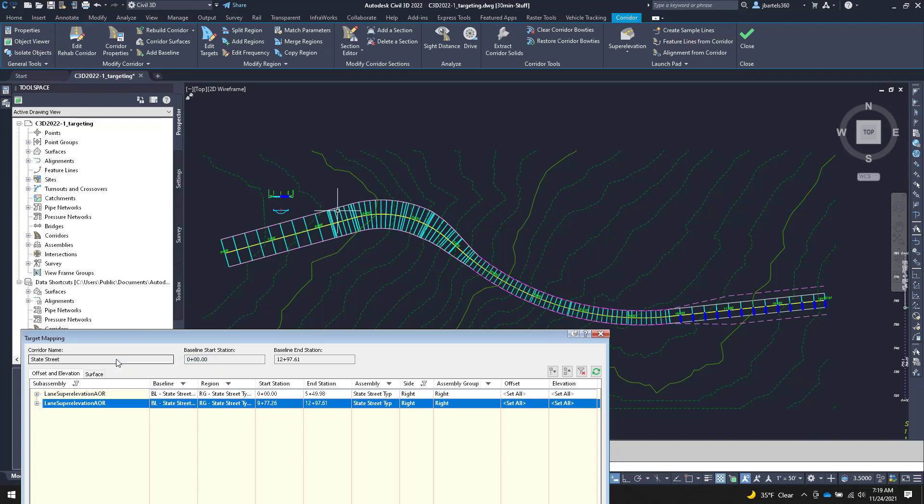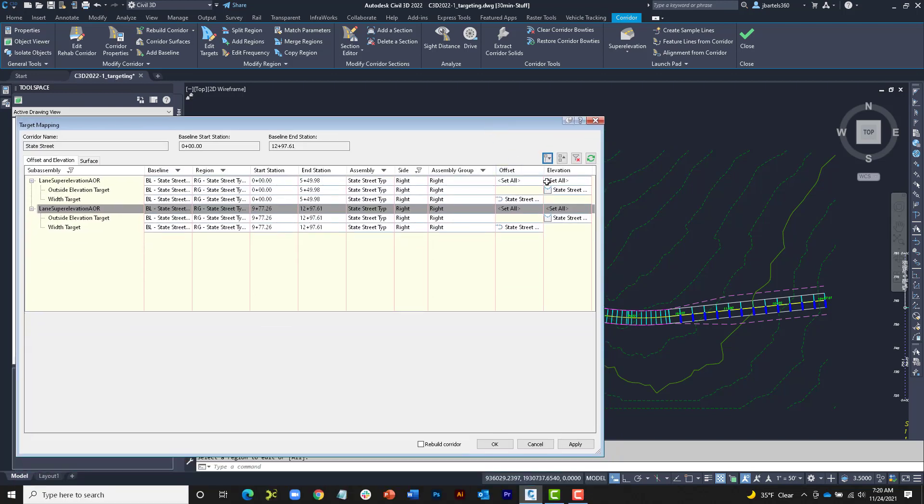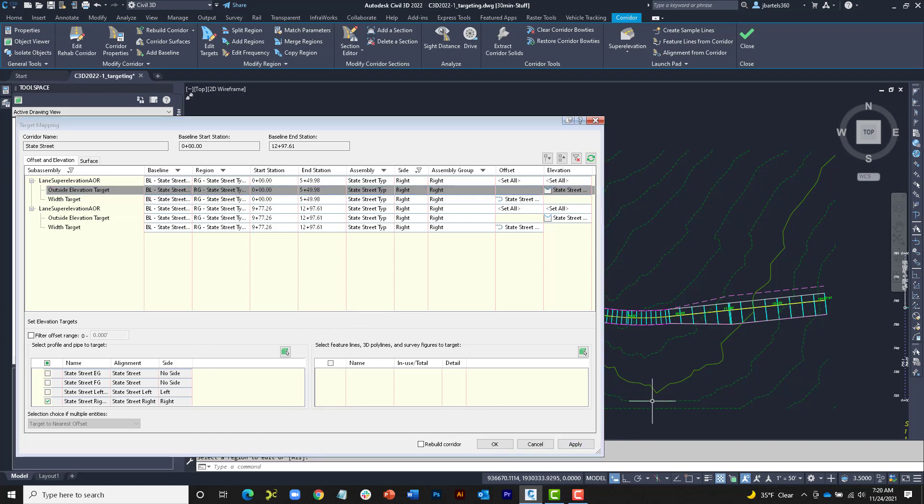To copy and paste the targets, I'll right-click on the lane from Region 1 and choose Copy Targets. I will then right-click on the lane from Region 3 and choose Paste Targets. By right-clicking on the subassembly, I was able to copy all of the targets, both horizontal and vertical. If I click to expand each of these, you can see the targets are also displayed in these columns. As a side note, clicking on a target in the column provides another way to access the target selection tools below. When finished, I'll click Apply, and we can see those changes on screen.